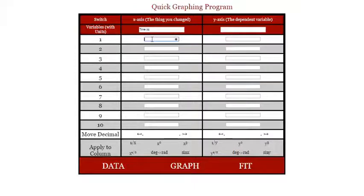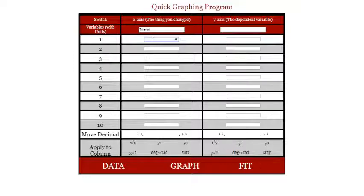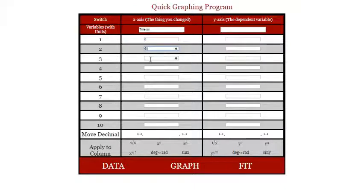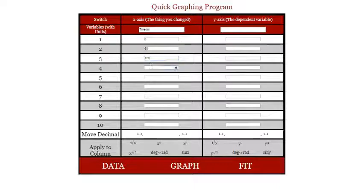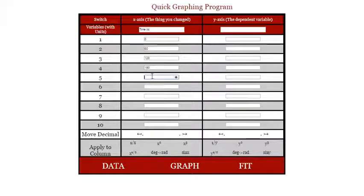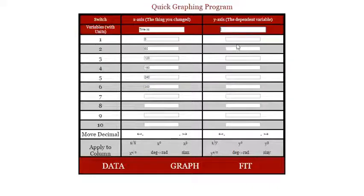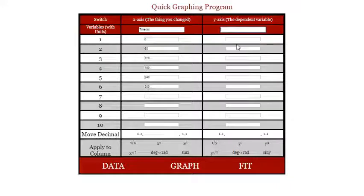Of course, that was the time that you began collecting for those particular intervals. So we started out our first little interval started at time zero, then we collected another time interval starting at time 60 and 120 and 180 and 240 and 300.